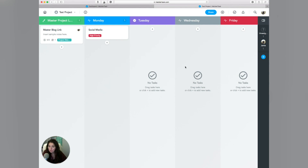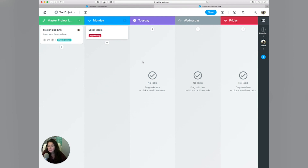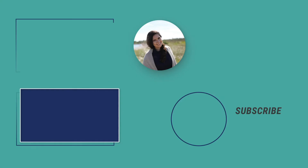I hope this is super helpful to you. This is one of my favorite ways to organize my tasks. So if you haven't already, please subscribe to our channel — I super appreciate all of the new subscribers and we put out new videos each and every week. Thanks so much for tuning in.